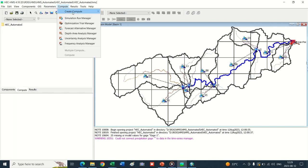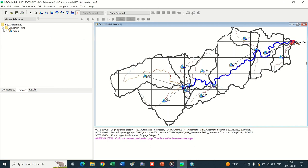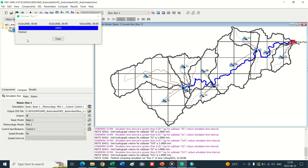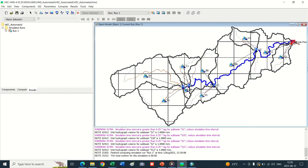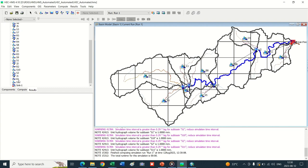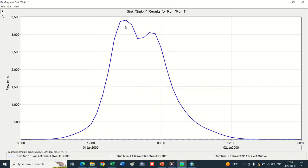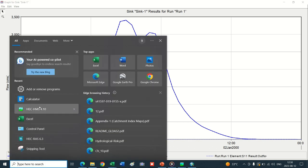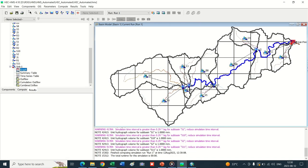Now we can create the simulation run. Create Simulation Run, Create, Next, Next, Next, Finish. Now run the results. We can see the results in the Results tab for each basin separately. This is the resultant hydrograph at the basin outlet. We can see the results in the Results tab.